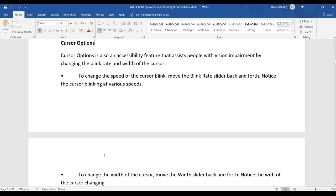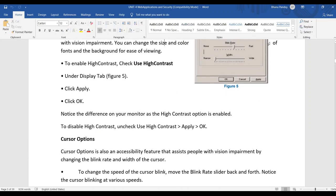The Cursor Option is also an accessibility feature that assists people with vision impairment by changing the blinking rate and width of the cursor. To change cursor blinking speed, move the blinking rate slider back and forth. To change cursor width, move the width slider back and forth. There are two adjustable settings: blinking rate and width.